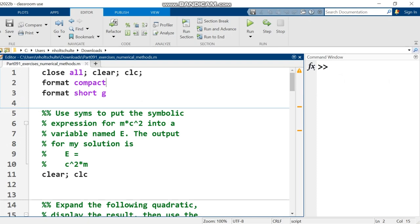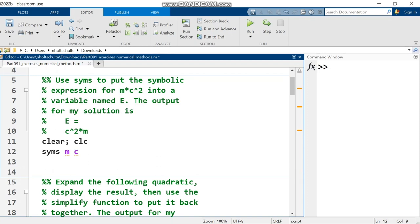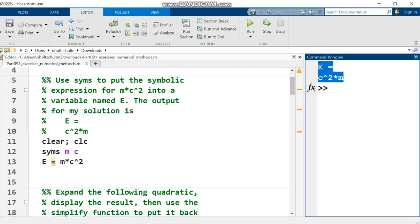First question here, use Syms to put the symbolic expression m times c squared into a variable named e. The output should look like what's in the comments here. First I'm going to declare two symbolic variables m and c separated by a space and then I set a new variable e equal to m times c squared. There are no calculations happening here. m times c squared is a symbolic expression being put into the variable e and that's it. I run it and there are my results right there.